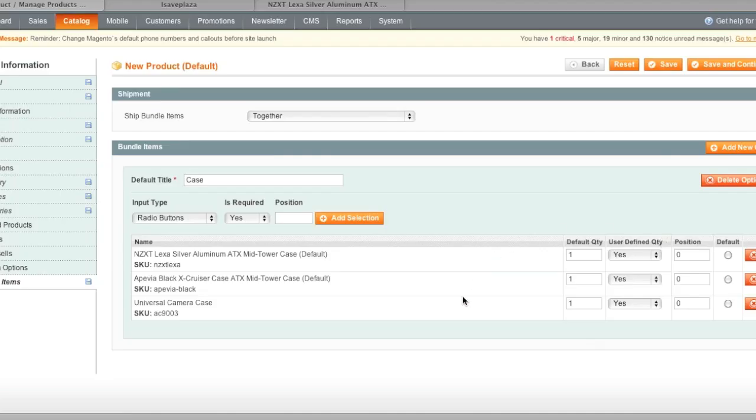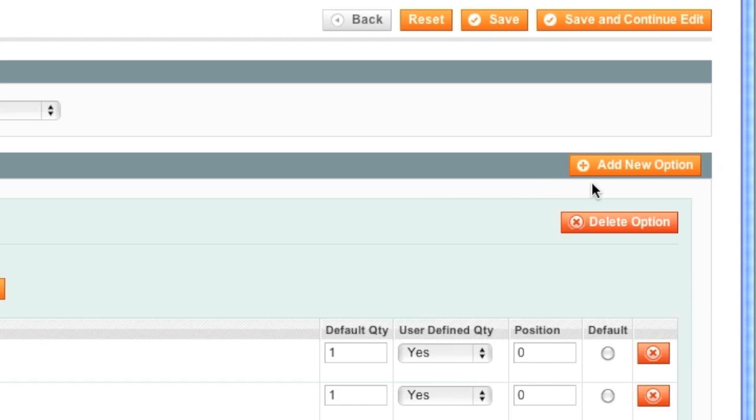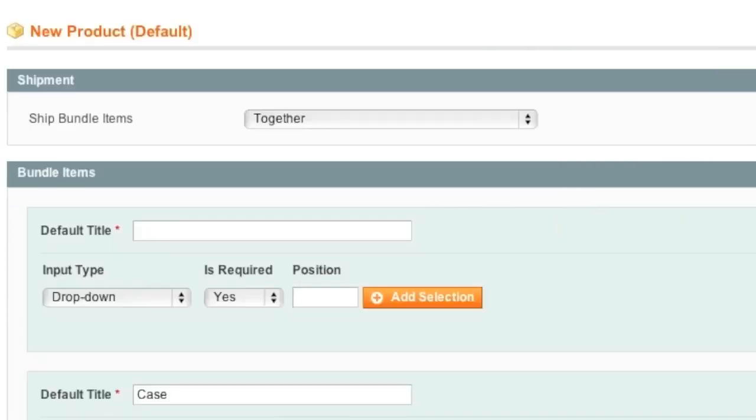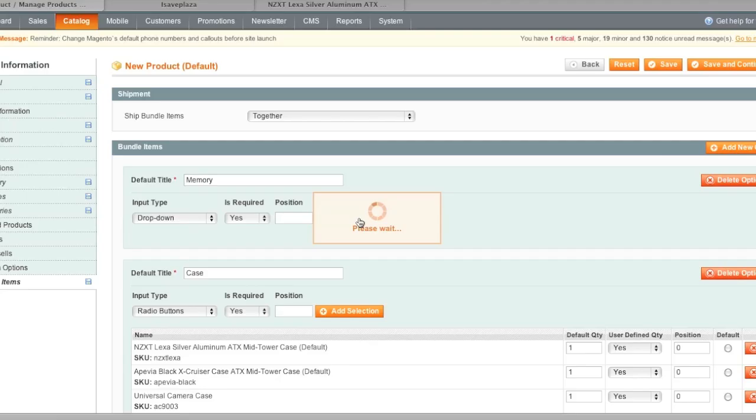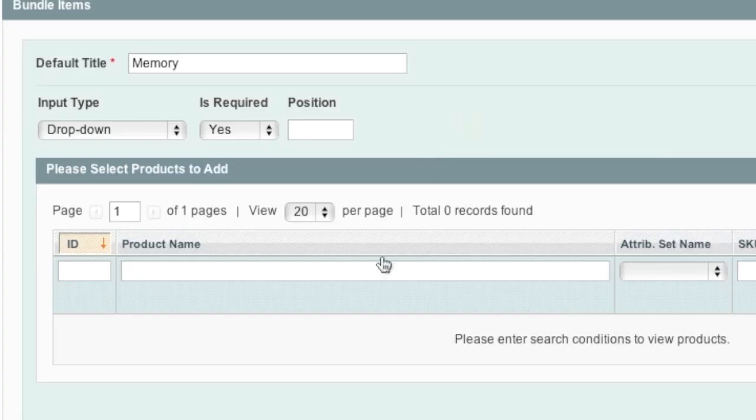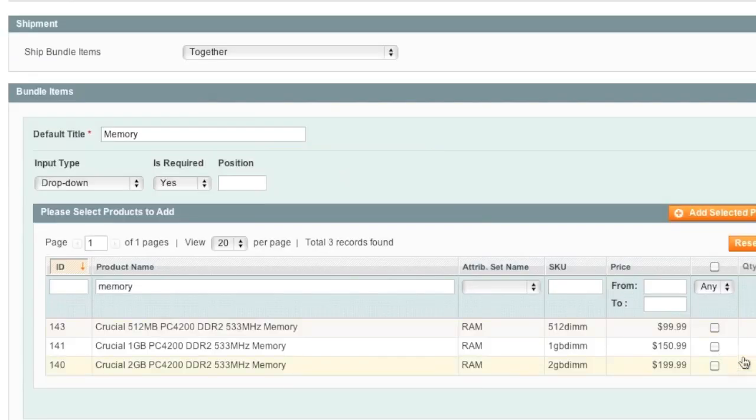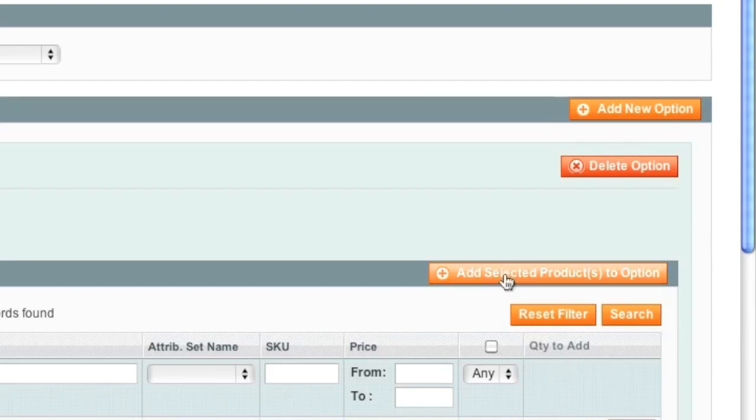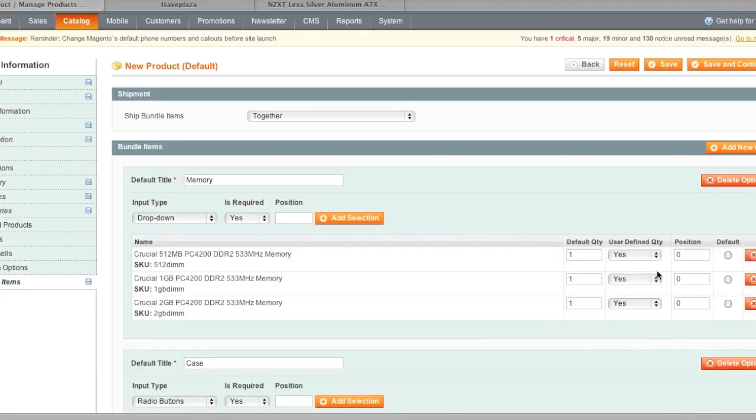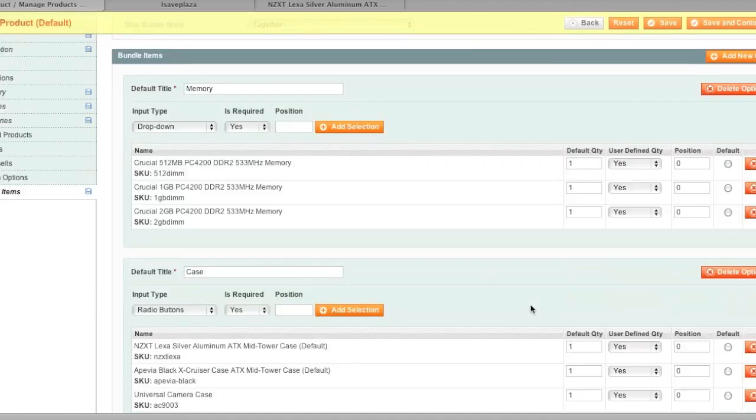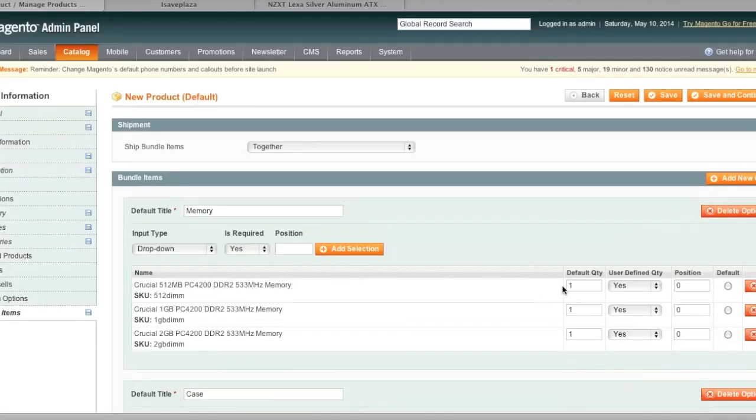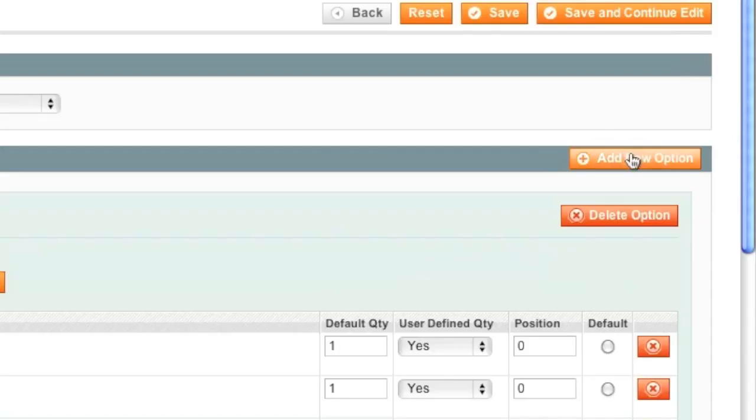And now to add another option I will simply click on the Add New Option button and here I will type in memory and I will do a drop down this time and I will click on Add Selection again and I will simply select the memory and click Add Selected Product Option and here I will actually leave the positioning as is.